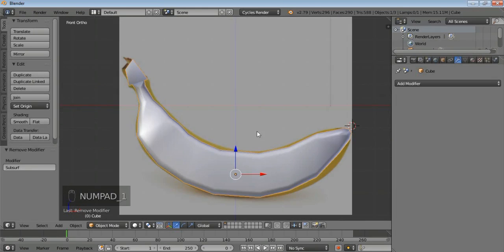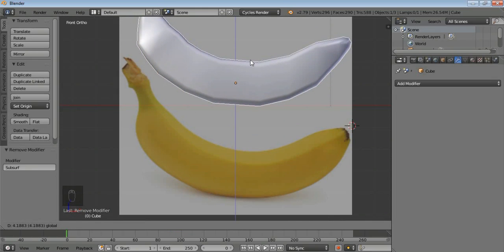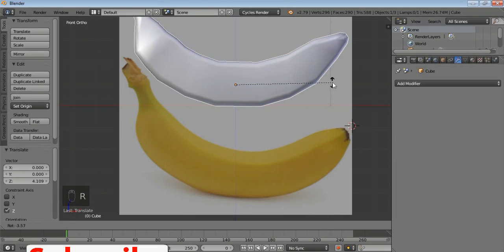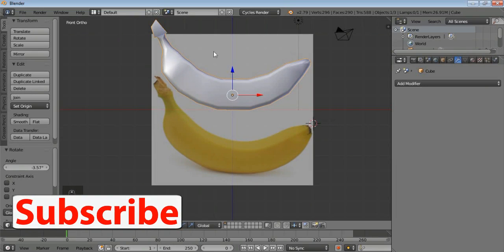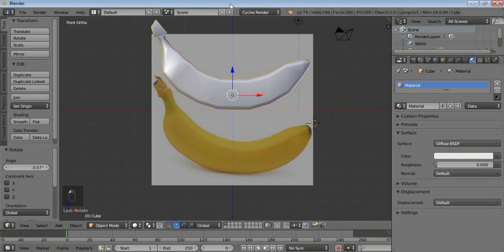Press 1 on your keyboard and move your banana to the top. If you want to rotate your banana, just click on it and rotate it. Now we need to add some colors to our object. Go to Materials, click the 'Use Nodes' button. I'm in Cycles render, not Blender's internal render, so I'll just click on color here.